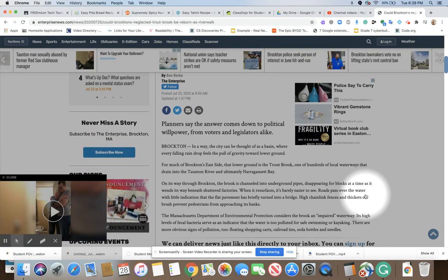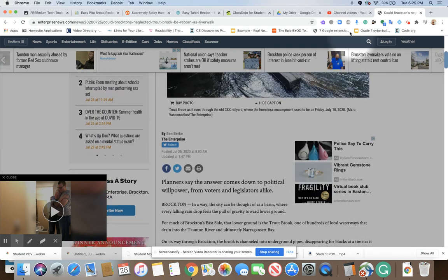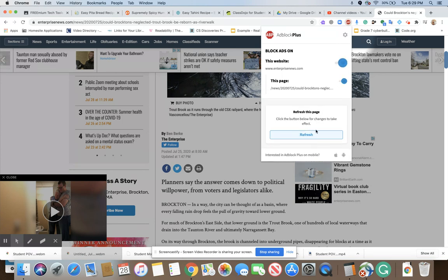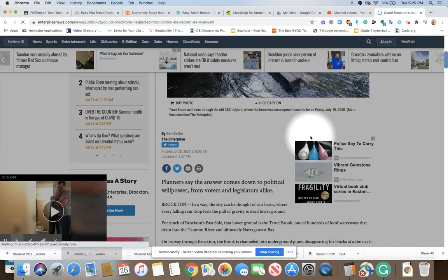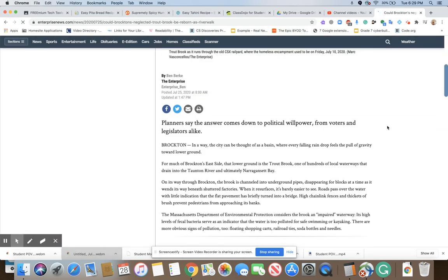So what we're going to do right now is click on the ABP icon. Right now I purposely turned it off. I'm just going to turn it on and then click refresh so that you can see the difference.